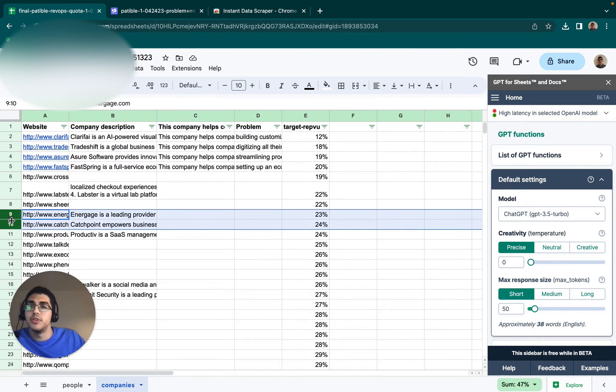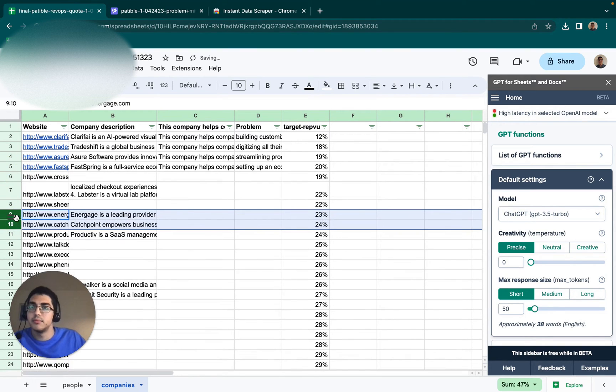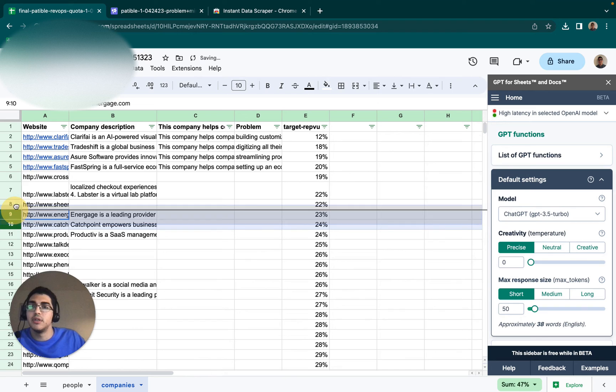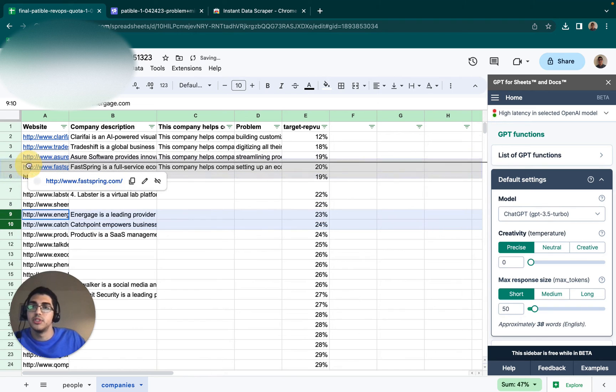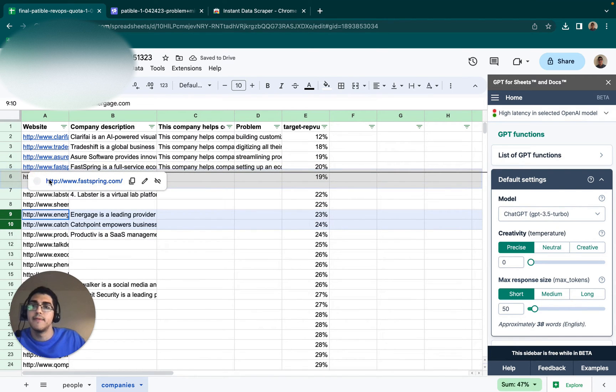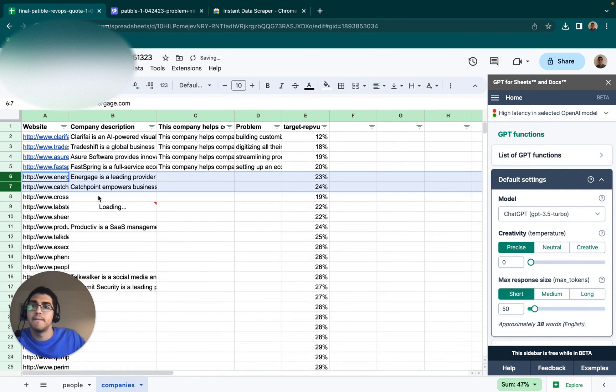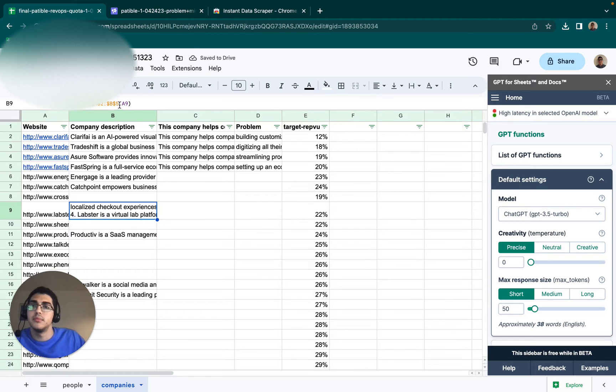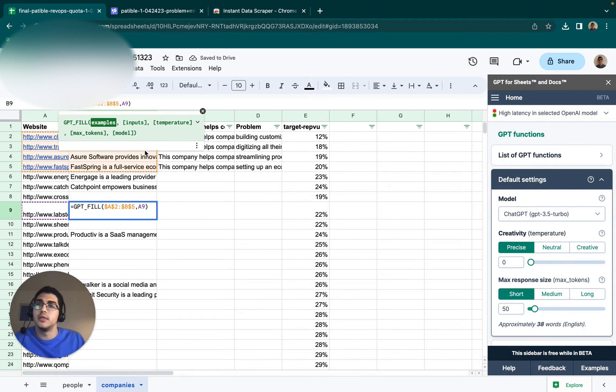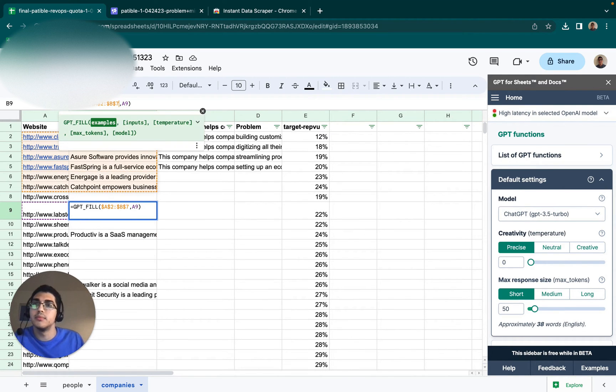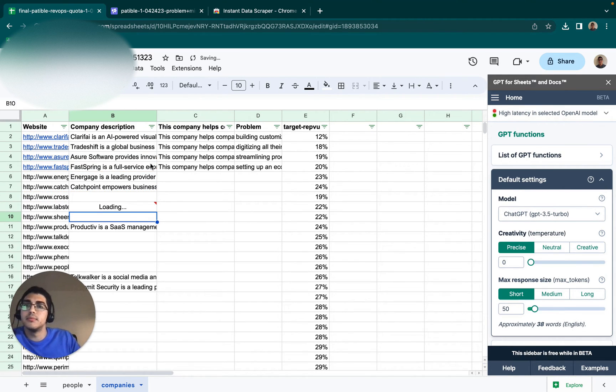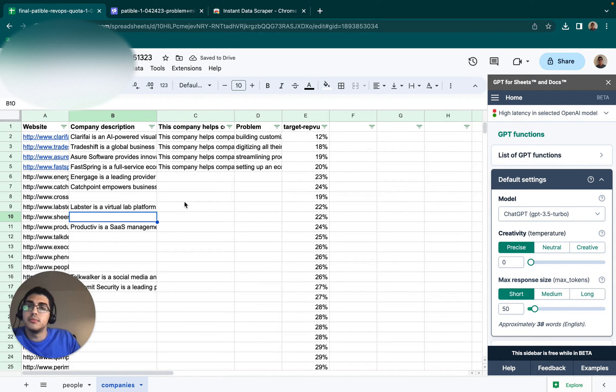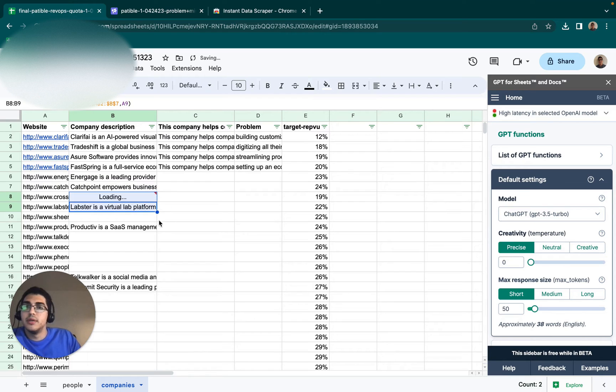One thing we could try is just making it a bit bigger, giving it a few more examples to work with. Let's try this. Okay, so that looks like it solved the problem. Now we can just drag that through all of them.